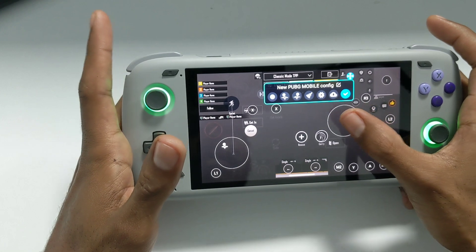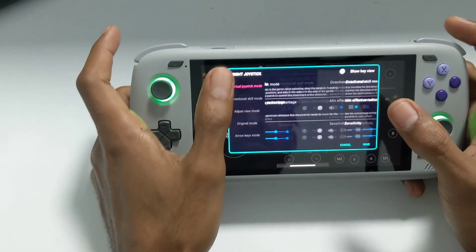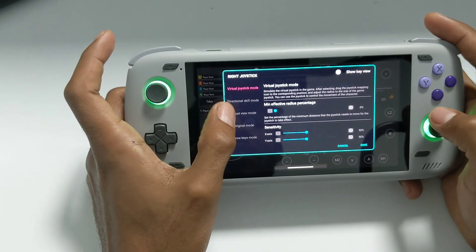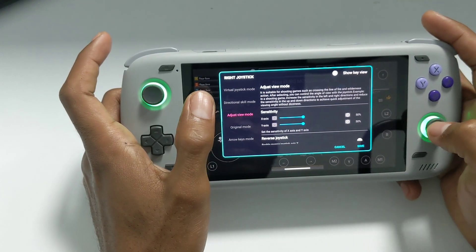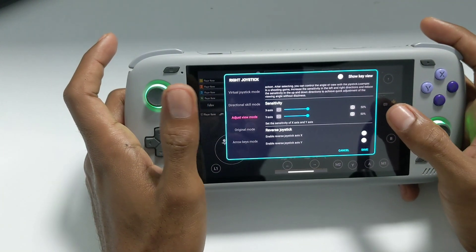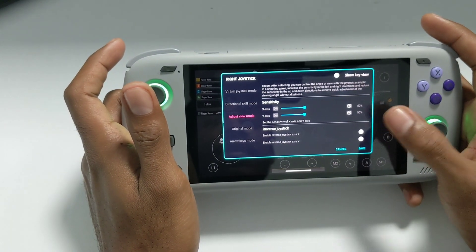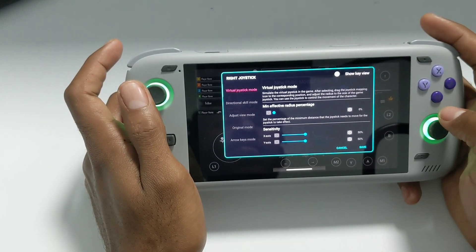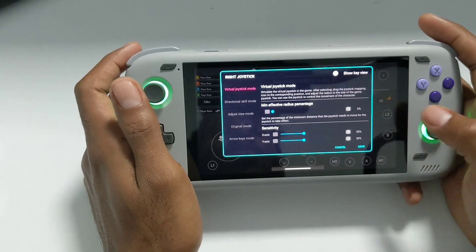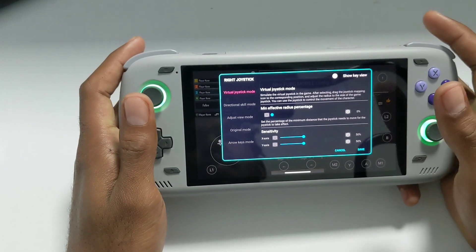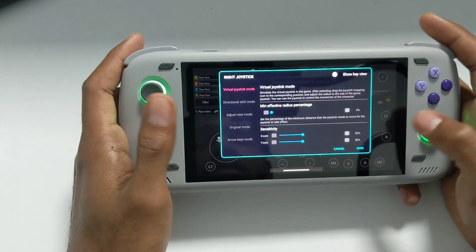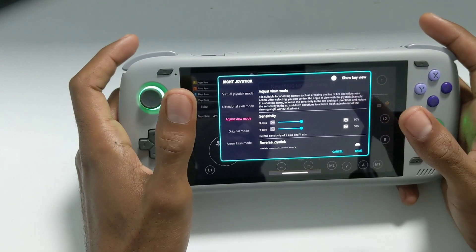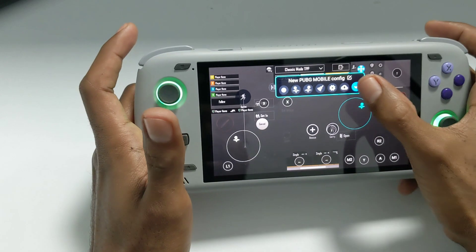This is the right analog stick — tap on that. By default it's set to Virtual Joystick mode. You don't want it on this. You need to set it to Adjust View mode. This gives you the option to move around in your game. If it stays on Virtual Joystick mode by default, it won't move properly — you won't be able to pan the camera or look around the world while playing PUBG and other open-world games. Directional mode doesn't work either, so keep it on Adjust View mode.